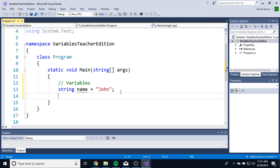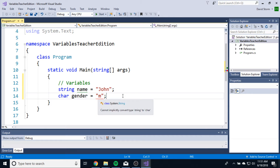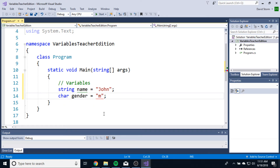What other data types do we want to use? Let's say we want to use an individual character — instead of an entire string of characters, just a single character. We can use a data type called char. Let's name this char 'gender' and say John is a male. But it's yelling at me — if I use double quotes, the program assumes I'm creating a string. So instead of quotes, we want single quotes. Single quotes for a single character, double quotes for a string of characters.